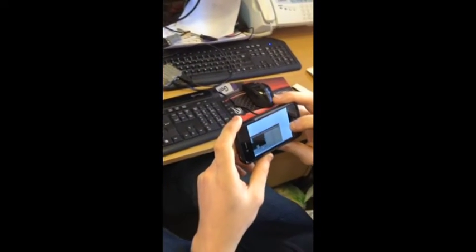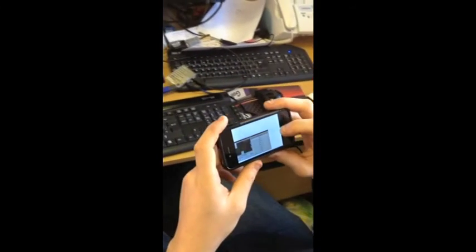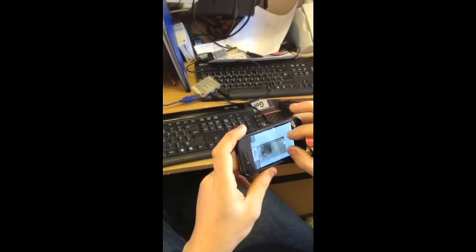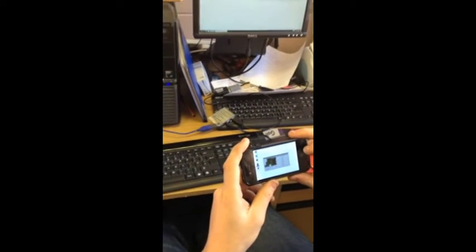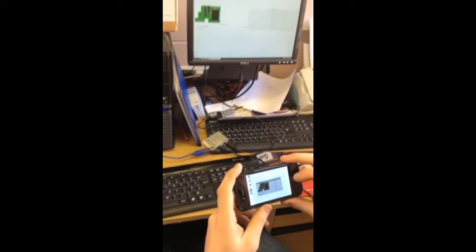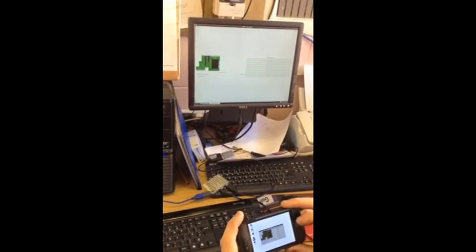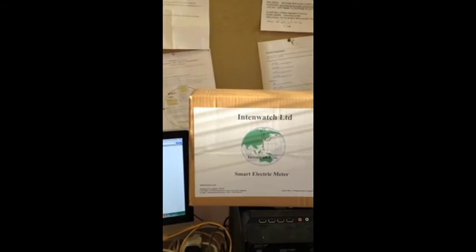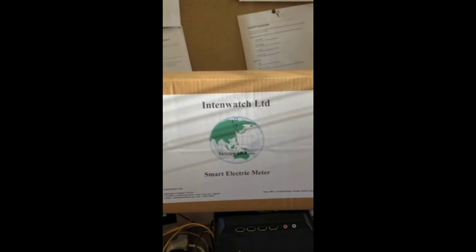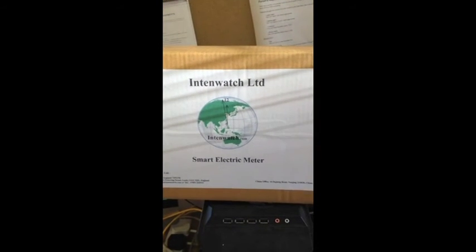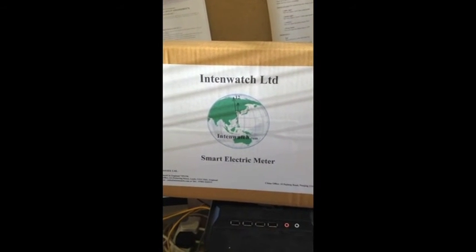And some quite basic Linux type programs. Is that correct Matthew? That is correct. There we are. That's the expert speaking. So on behalf of IntenWatch, thank you very much.